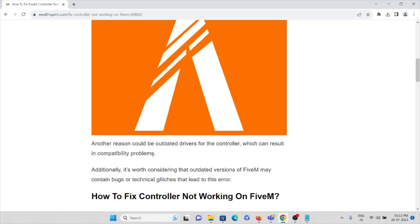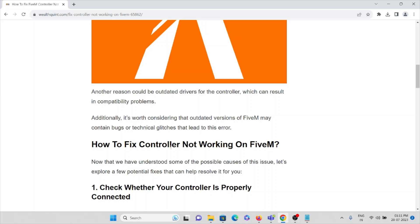Additionally, outdated versions of FiveM may contain bugs or technical glitches that lead to this issue. Make sure you always use the latest updated version of the FiveM application, because an old version might contain bugs or may not be compatible with your system. Now let's see how you can fix the controller not working on FiveM.